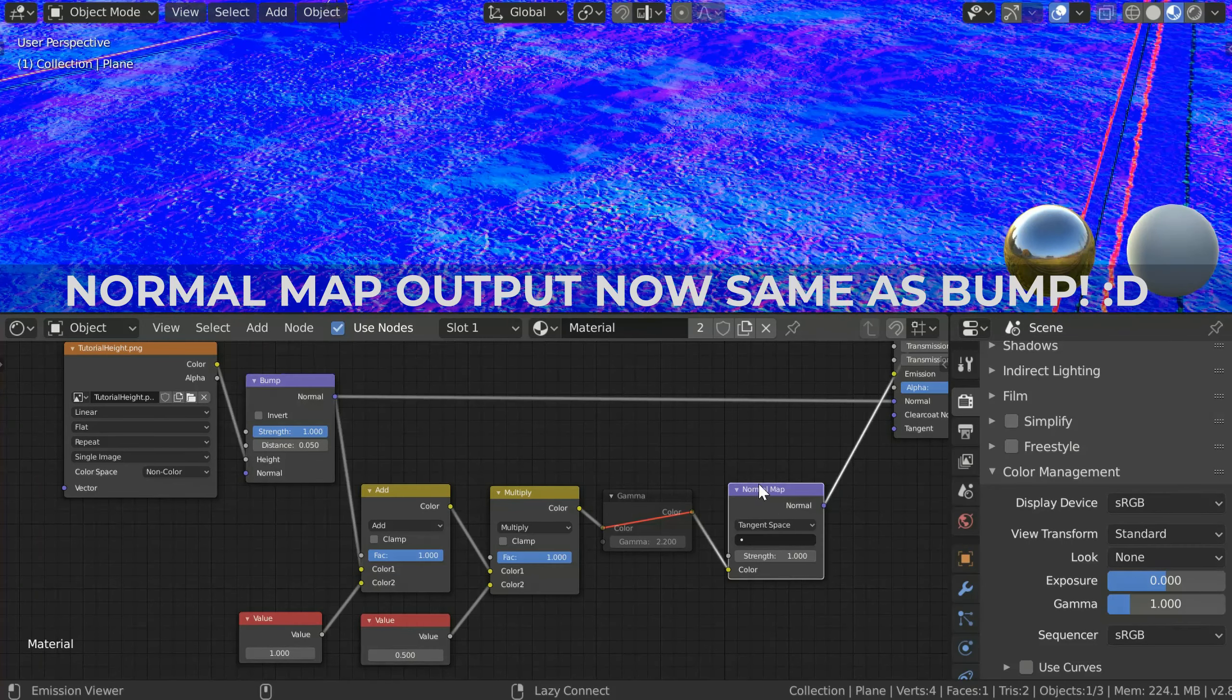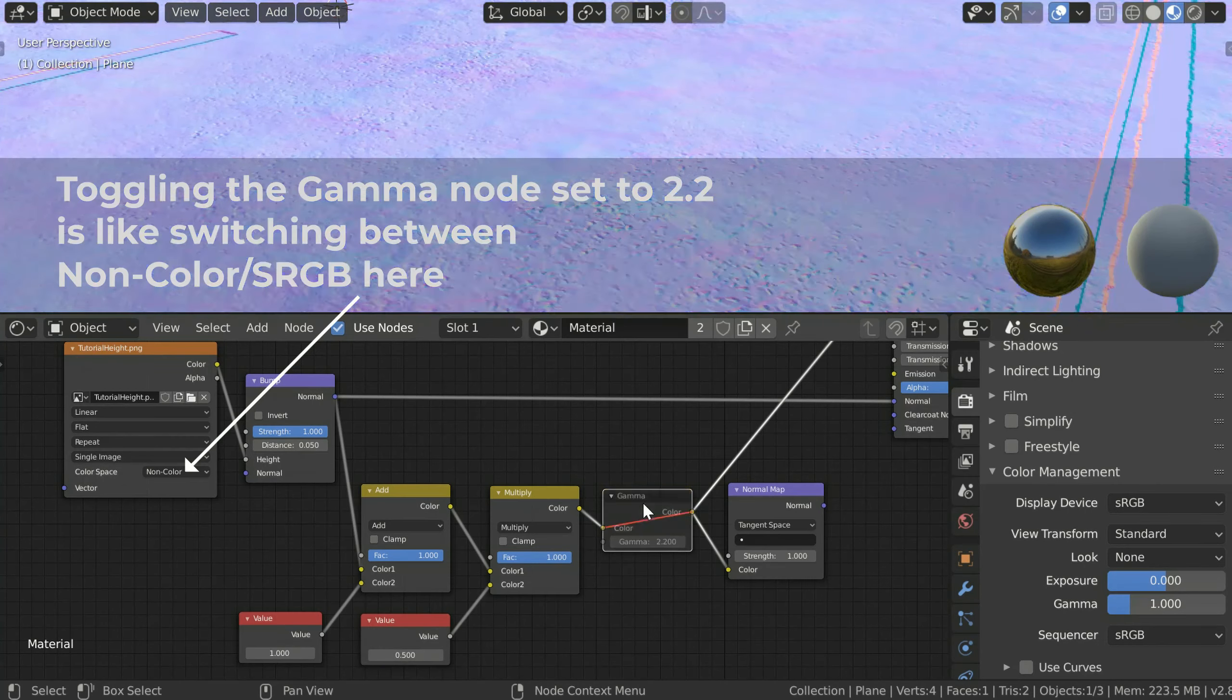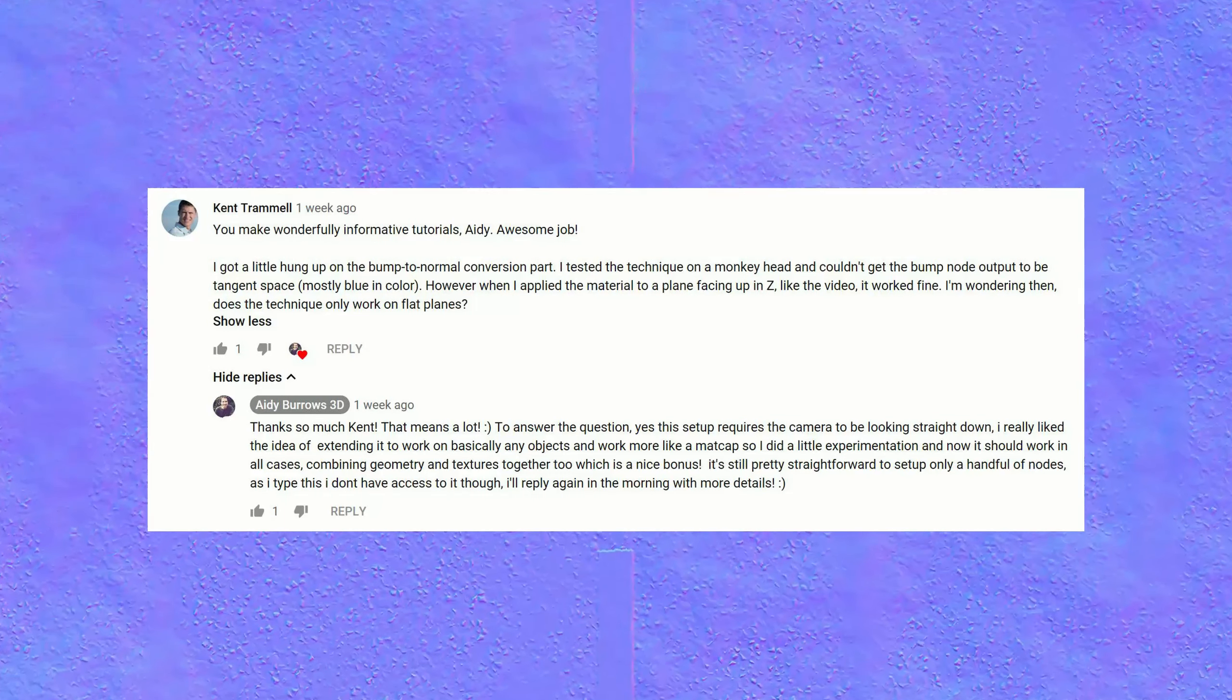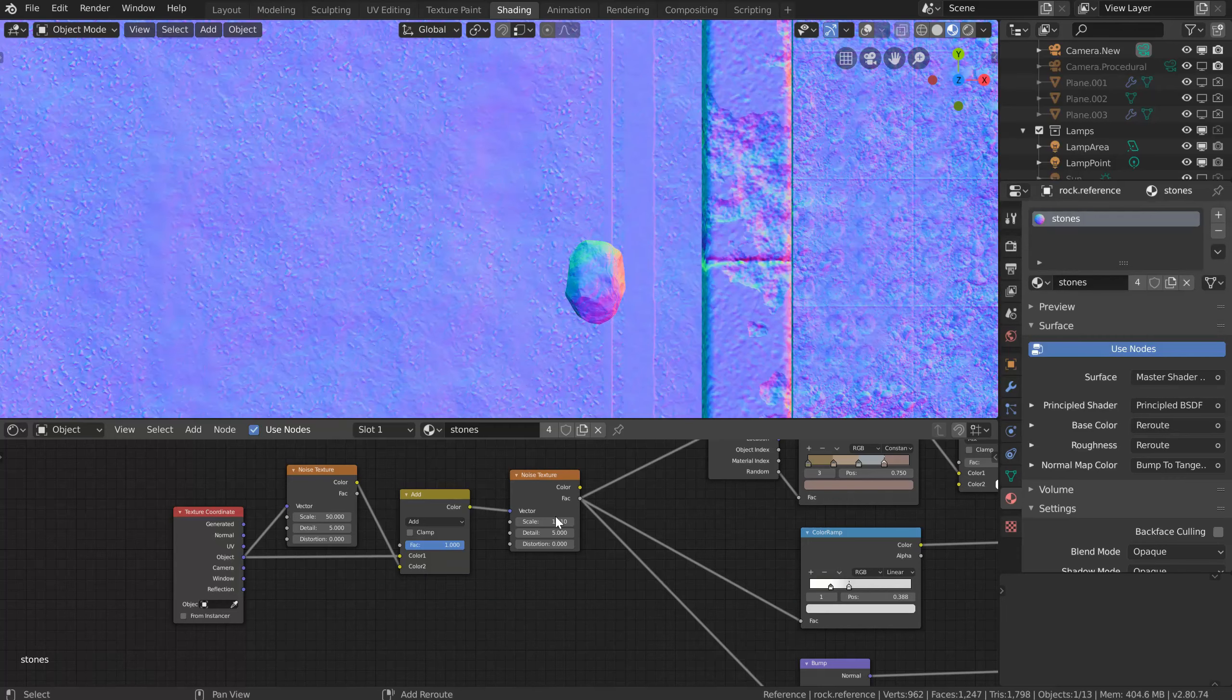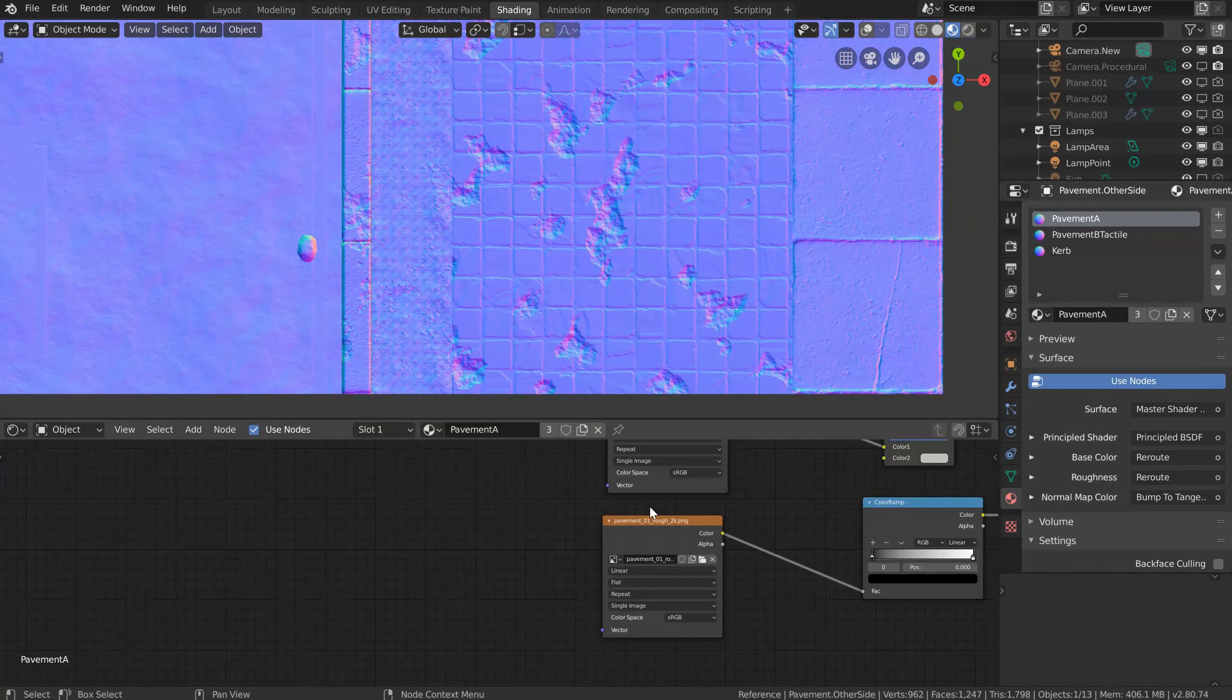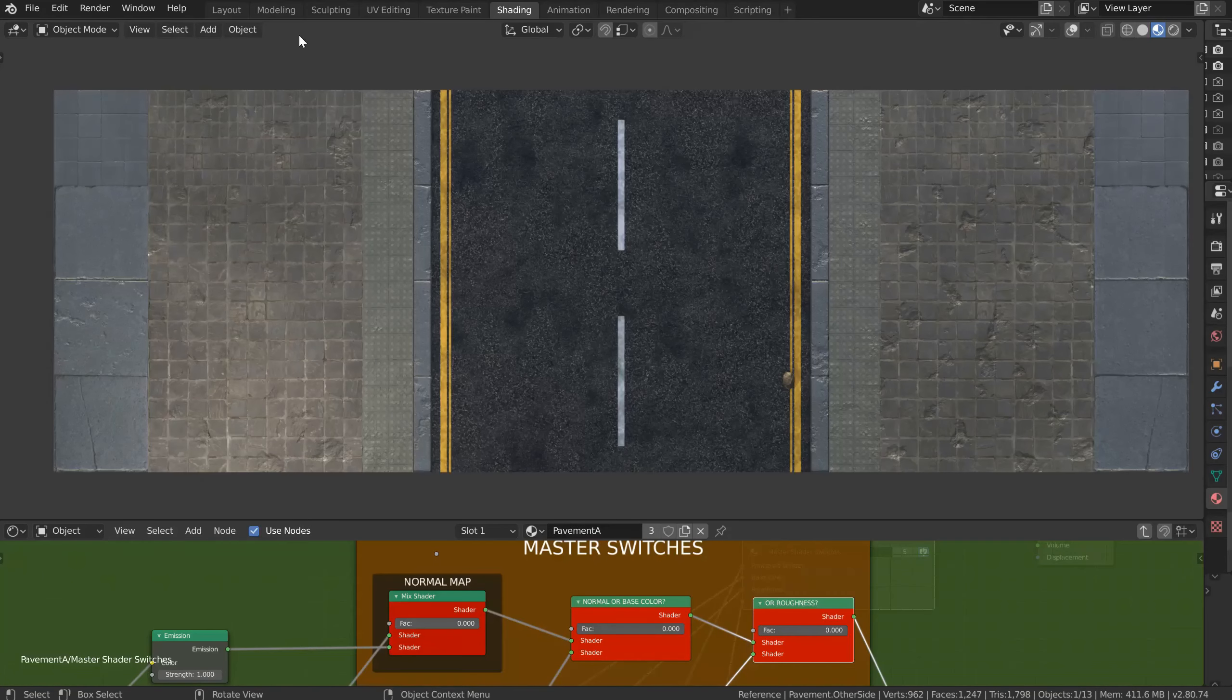In regards to that bit there was a great comment from Kent Tramell who is an awesome artist and tutorial creator over at CG Cookie. He talked about getting this setup to work in more cases and not just on a flat plane facing up, and it's thanks to that comment that has sent me back down this road to explore this further. So we'll take a look in this video at combining both geometry and textures together which really extends the power of what we can do with this kind of setup to create our normal maps.